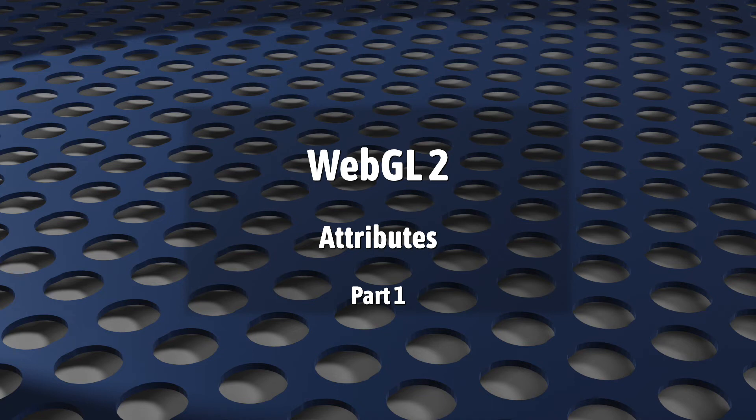After shaders, attributes are probably the single most important part of WebGL. Giving attributes the attention they deserve in this series is going to take more than one video.